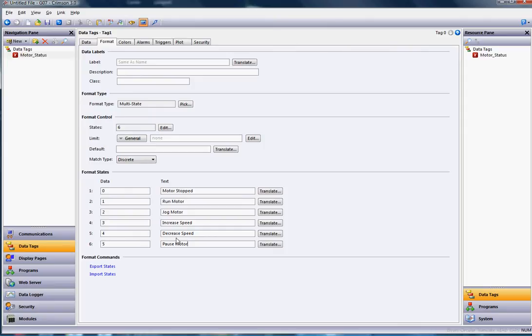Now, if that register is some other number that does not match exactly those numbers, I'm going to want to put something here. Where it says default, this is an undeclared state. I will say undefined state.